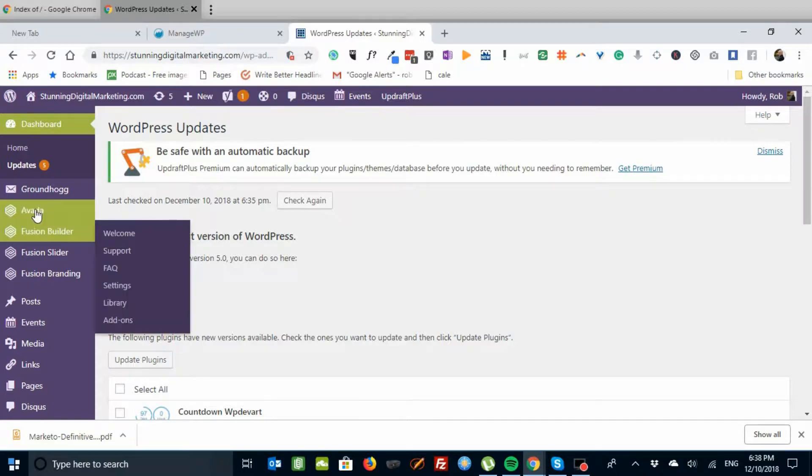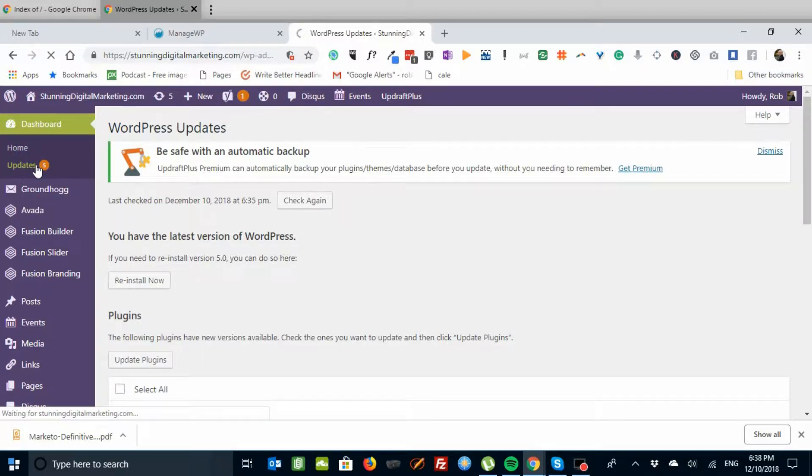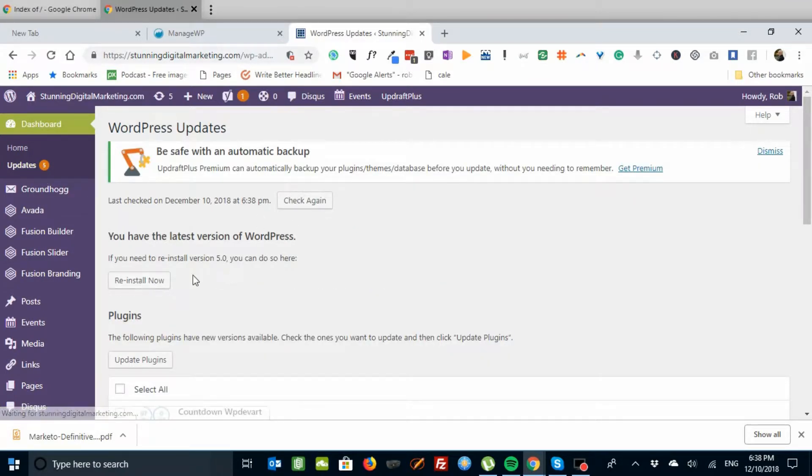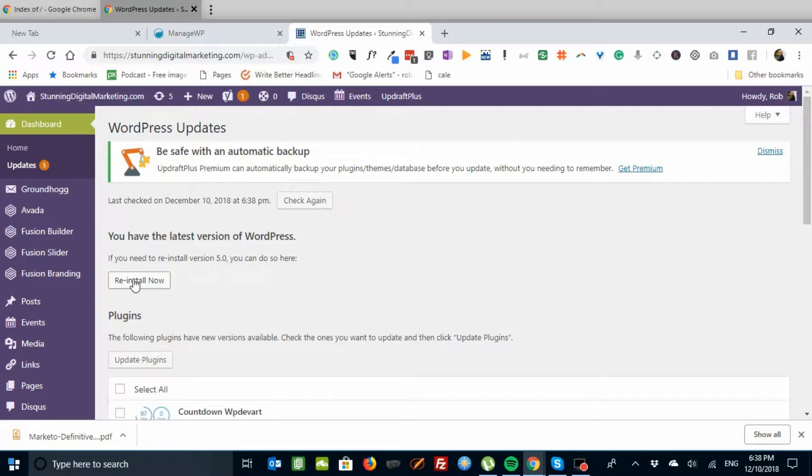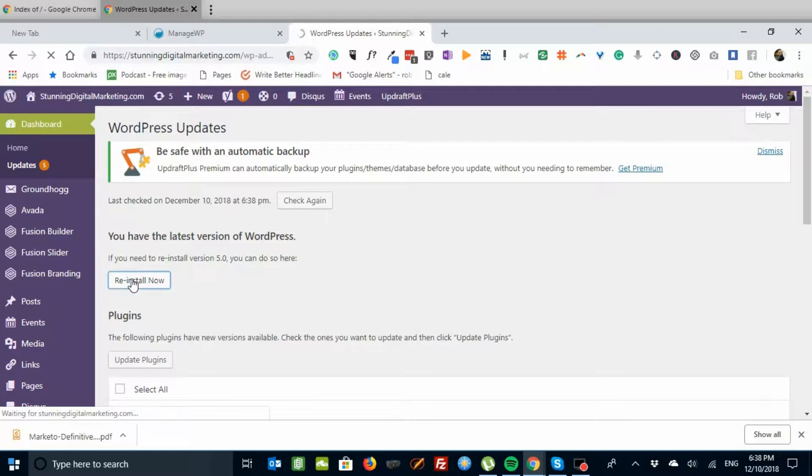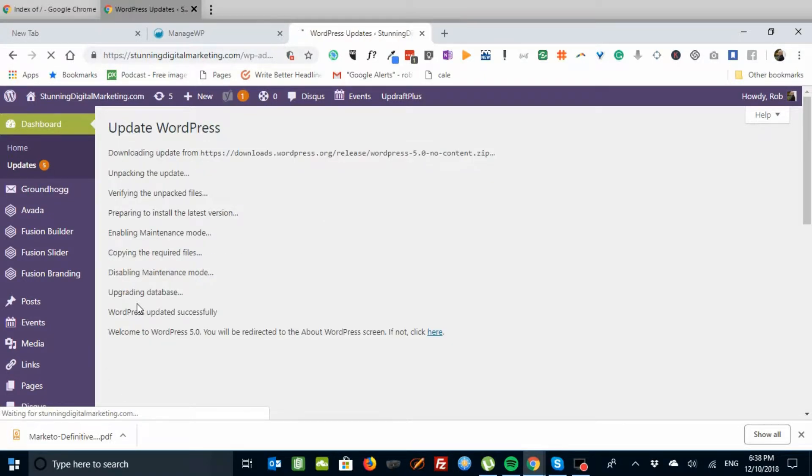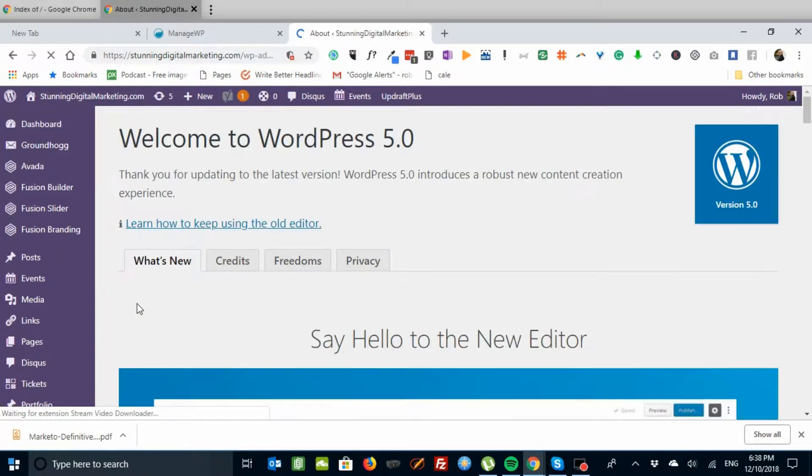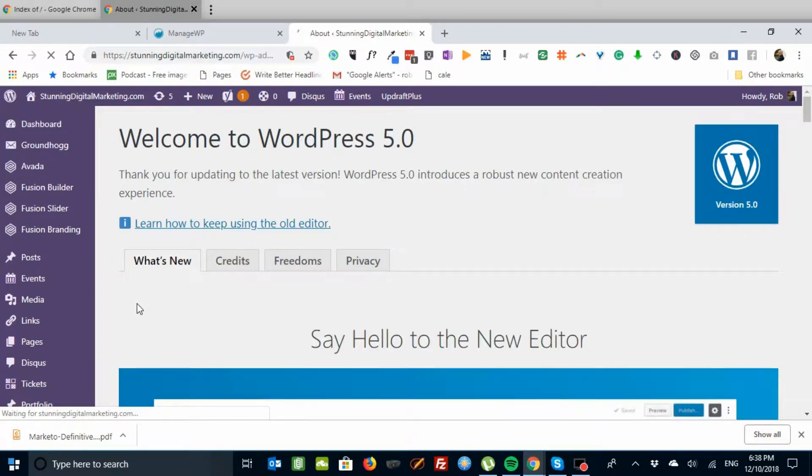So real quickly, let's go to the update screen in your WordPress dashboard. We'll reinstall WordPress Now. We've already got version 5 on here, so we're going to reinstall. And here we go.